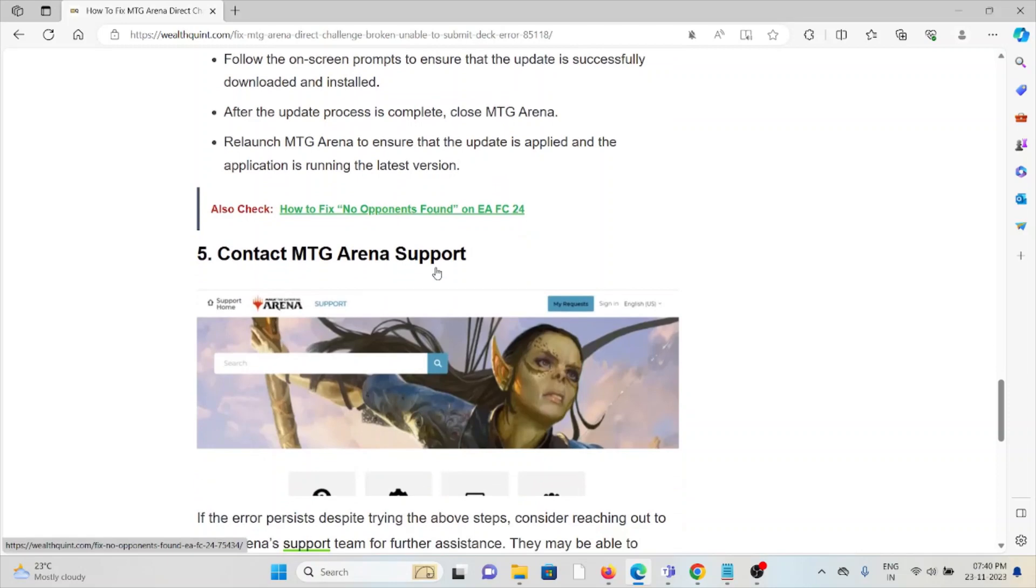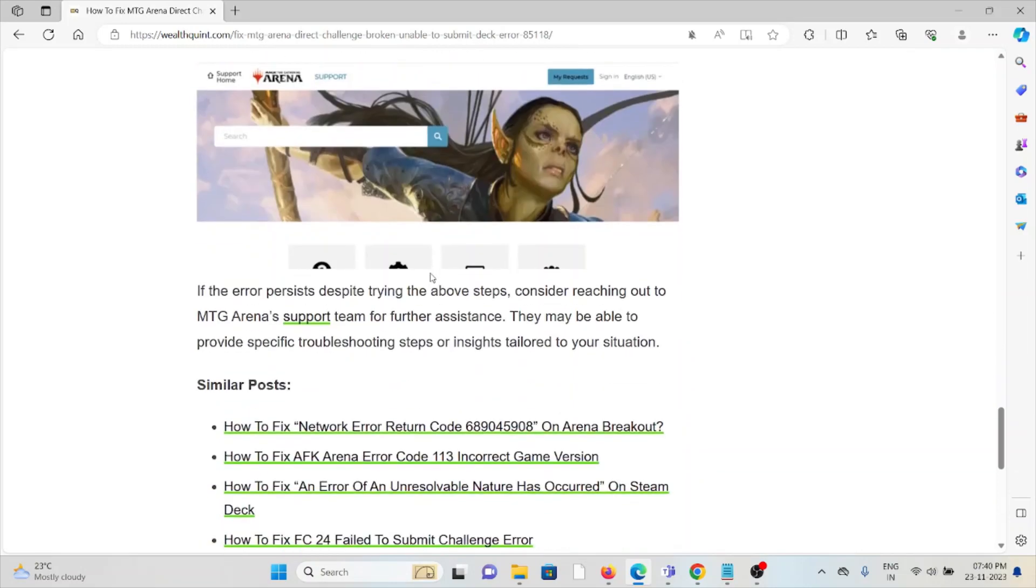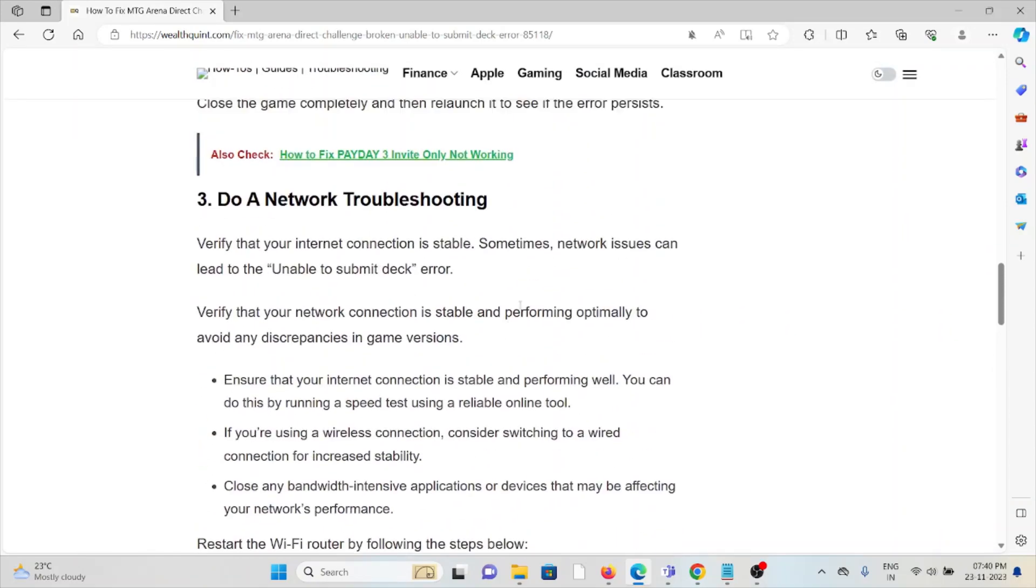And the fifth method is contact the MTG Arena support team. If you've tried all of the troubleshooting methods and you're still facing the problem, you can contact the MTG Arena support team for further assistance. They are the experts. They will help you fix the problem and give you a better solution.